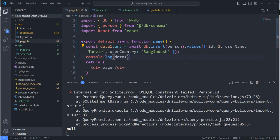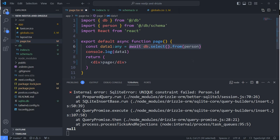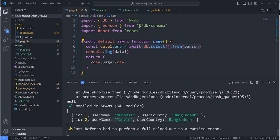Now I'll go to the database to check if the new data was added. I'm switching back to select to read the data again and the data is added successfully. This is how you can work with Drizzle ORM with your Next.js application. Hopefully you get the idea. Thank you very much for watching this video — take care.